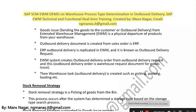Today I am going to show you the demo class on warehouse process type determination in outbound delivery. Goods issue — sending the goods to the customer — or outbound delivery from Extended Warehouse Management is the physical departure of products from your warehouse.